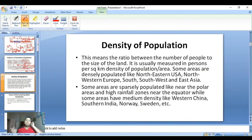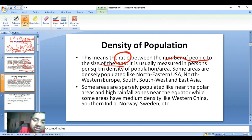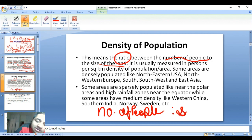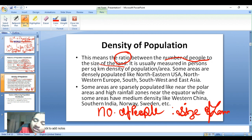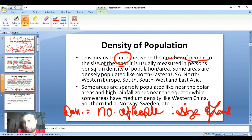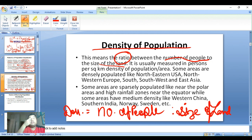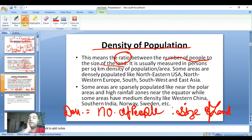Density of population means the ratio between the number of people to the size of land. It is usually measured in persons per square kilometer — that is, density equals population upon area.